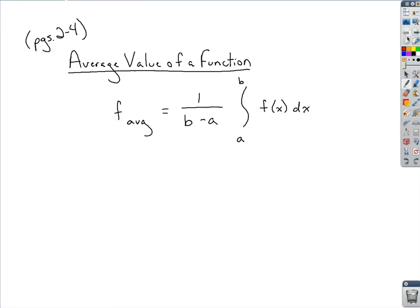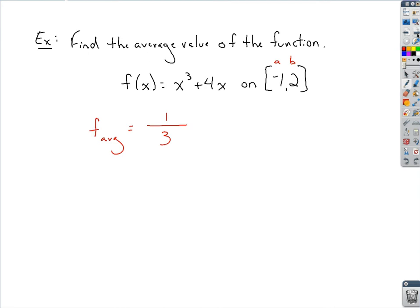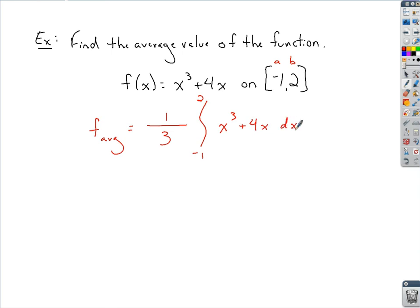Continuing with the definition, we set up the definite integral with respect to this function. The interval is a to b, so negative 1 to 2, applied to the original function x cubed plus 4x with respect to x.